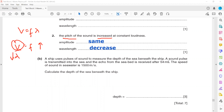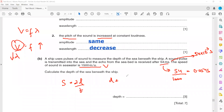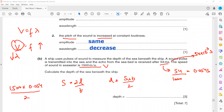A ship uses a pulse of sound to measure depth, receiving the echo after 54 milliseconds. Convert 54 milliseconds to seconds: 54 divided by 1000 equals 0.054 seconds (or 54×10⁻³ s). Speed in water is 1500 m/s. For echo problems, speed equals 2D divided by T, so distance D equals speed multiplied by time divided by 2: 1500 × 0.054 ÷ 2 ≈ 40.5 meters, approximately 41 meters. Always convert time to seconds.